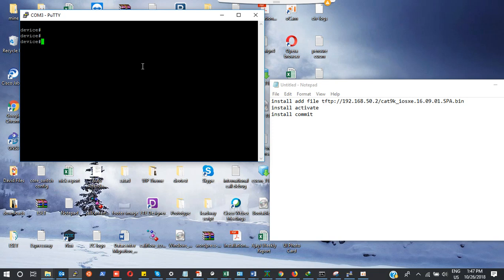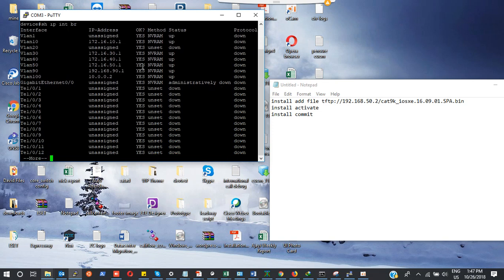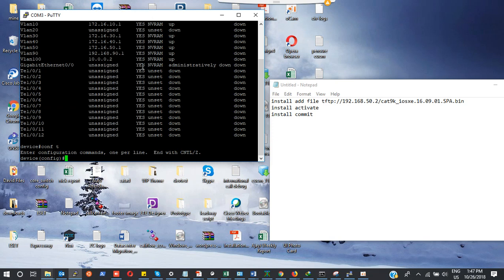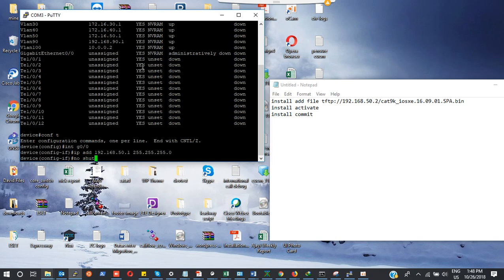I am consoled into my device. Let me do show IP interface brief. I have some IP assigned already, but nothing has been assigned on my gigabit interface, which is my management interface. I will do config terminal and interface G0/0. I'm going to give it an IP address 172.192.168.50.1 255.255.255.0, no shutdown.